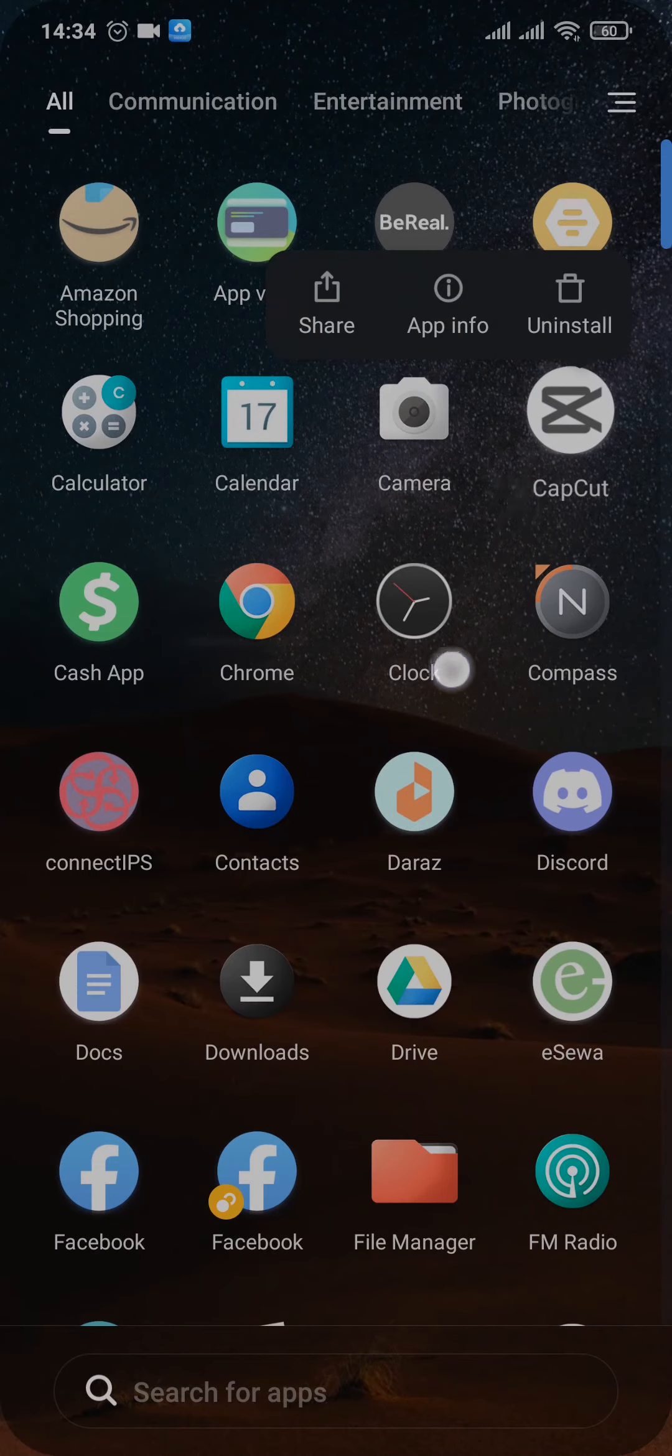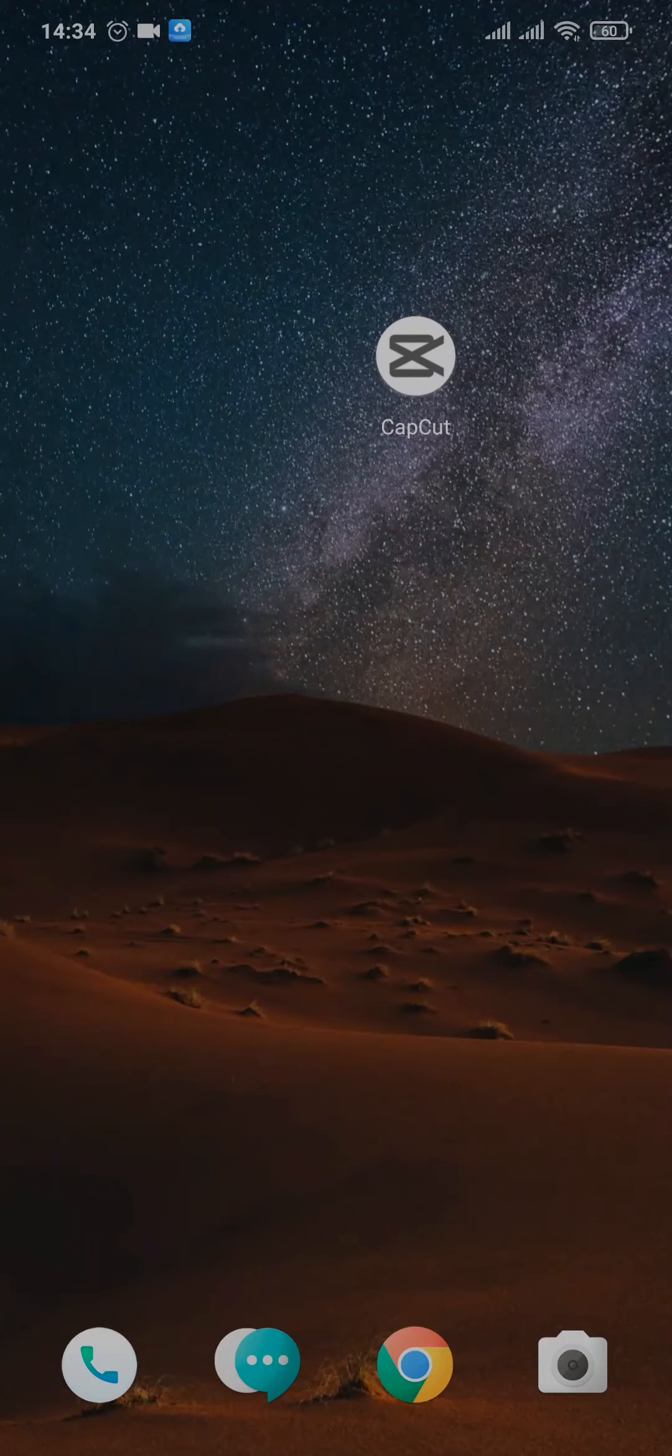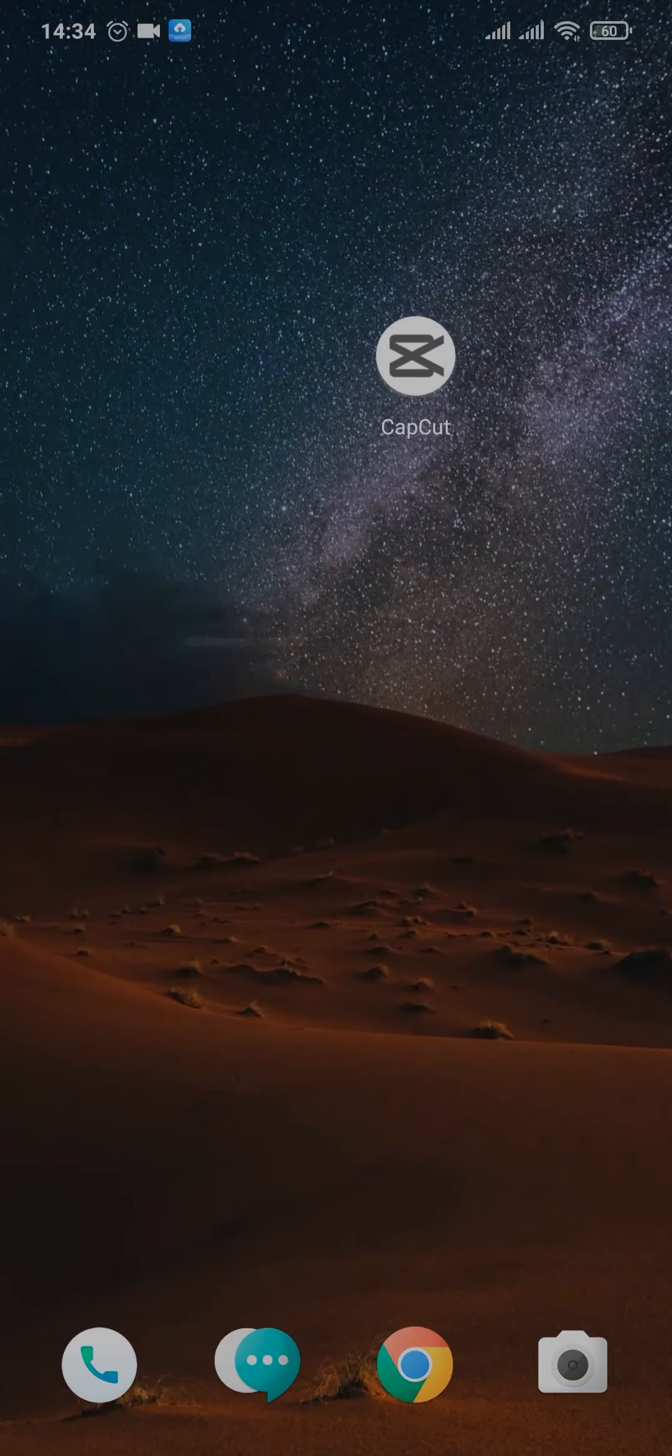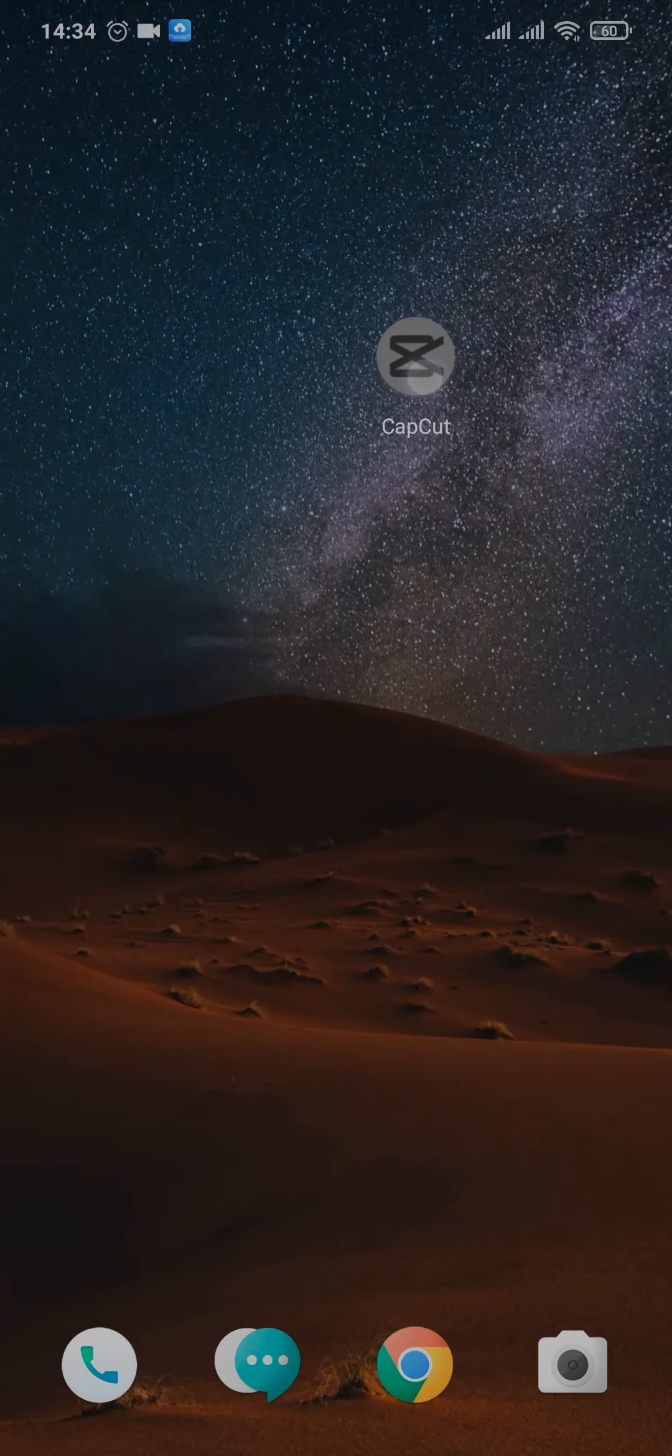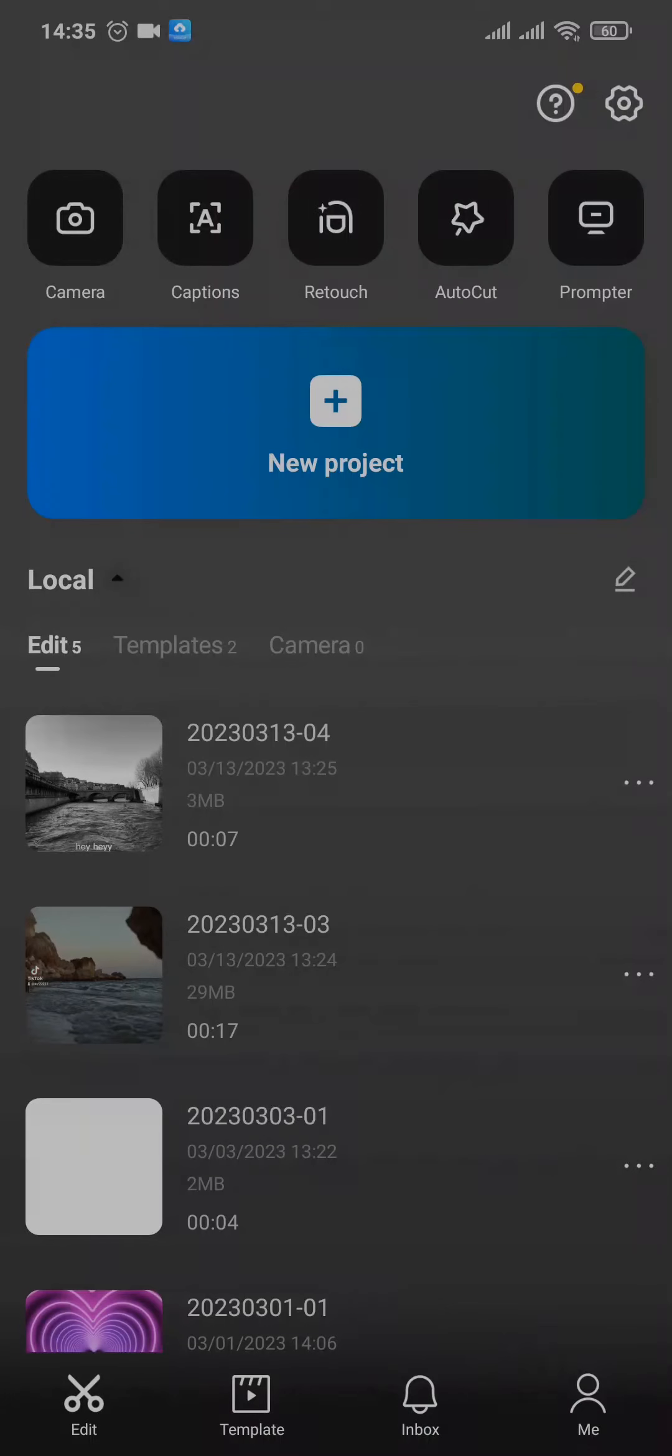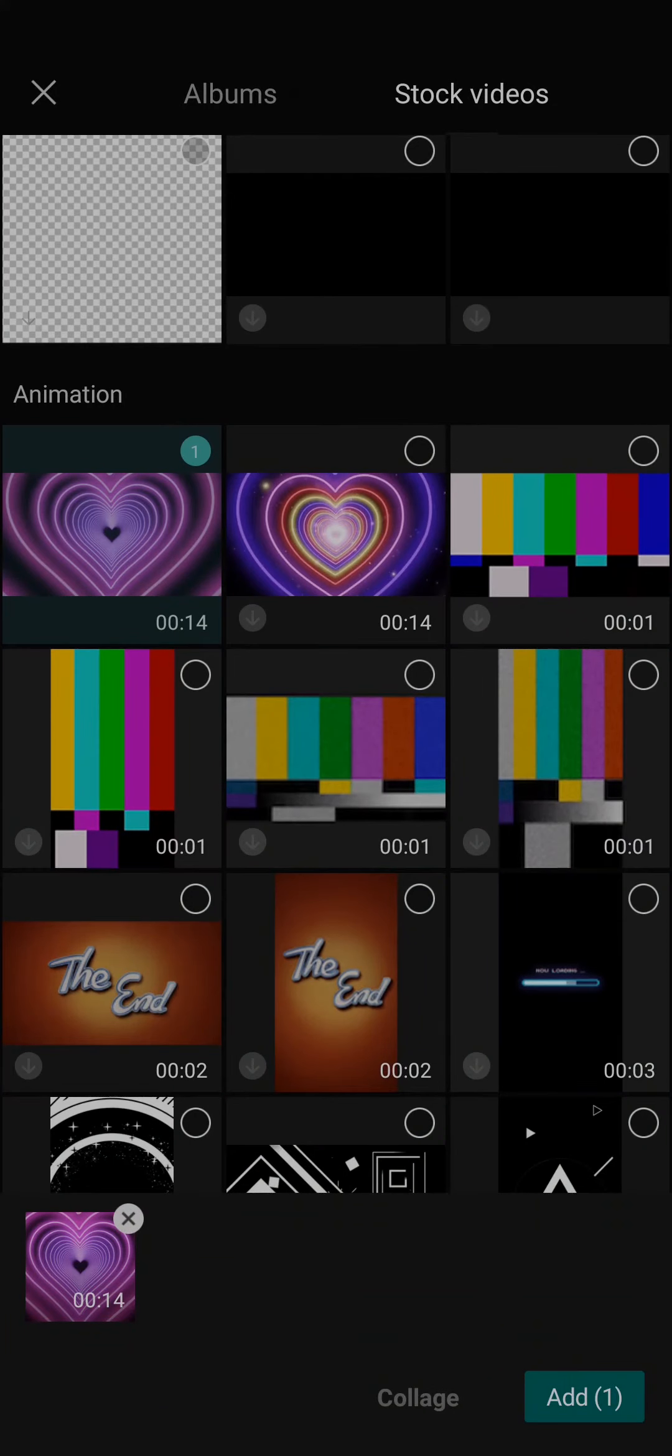Which is through the app of CapCut. CapCut is a video editor where you can get the Trickster voice. So just download this application onto your phone and then just tap on new project and select the video that you want to add the Trickster voice. Just select the video and tap on add.